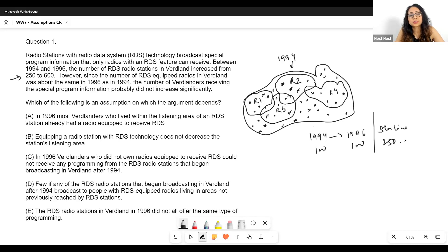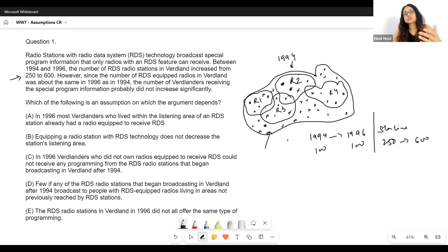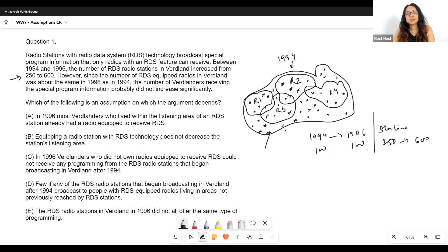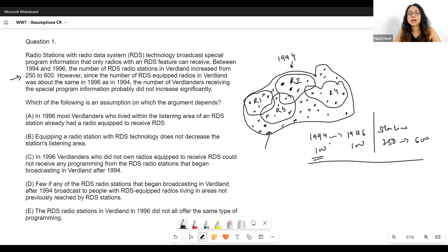Now look at what happened to the number of stations — that increased substantially, from 250 up to 600. So R5, R6, R7, R8 also came into the picture. There can certainly be overlap in the regions, because a lot of radio stations could be serving the same regions — just like on FM radio you can get various different channels at different frequencies, so you could get programming from various different stations in the same area.